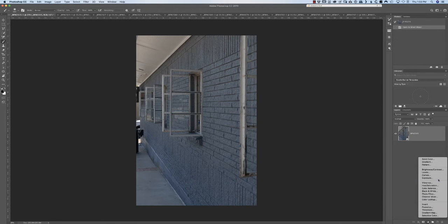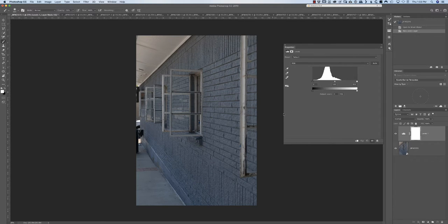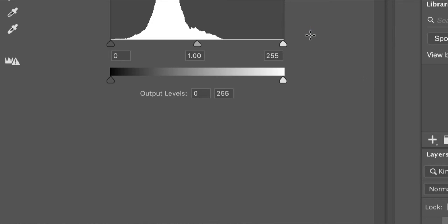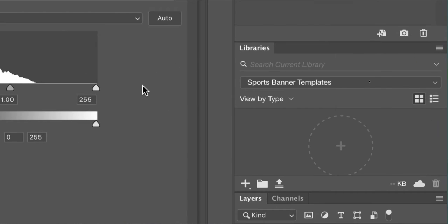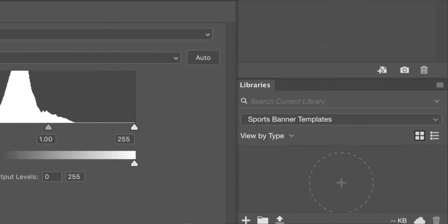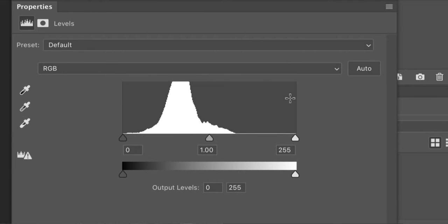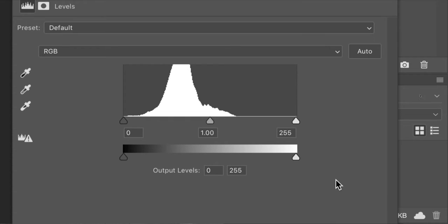If I open the levels adjustment layer here, this screen can be sized — you can push it in or pull it out — I like to make it a little bigger so I can see what I'm working with. Let's zoom in and take a look. What we have here is the histogram. You can't see the bottom icons here but we'll talk about those in just a second. I just want to talk about what all of these things are that you see here.